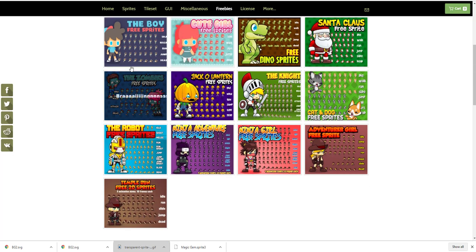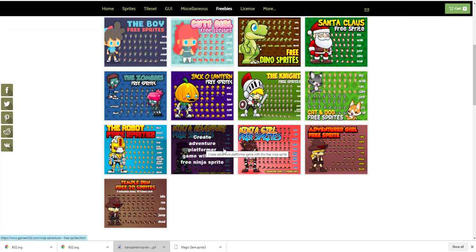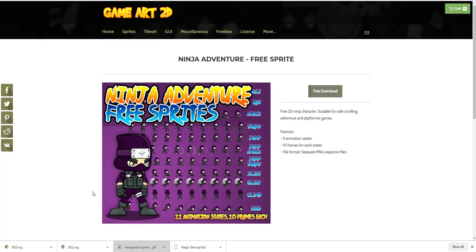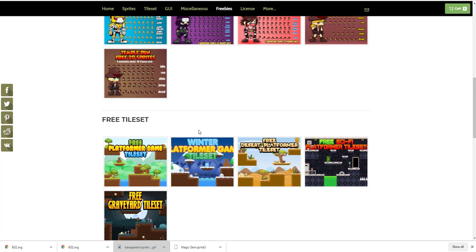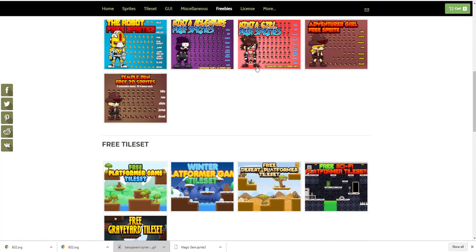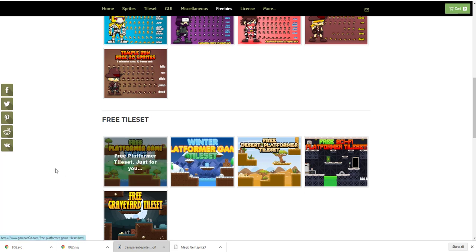The site is called Game Art 2D Freebie — I'll put the link below. You can download the sprite: click on the character you like, hit free download, and it gives you a ZIP file. You can see 'ninja adventure new.zip' in the corner. Once downloaded, unzip it and load the files. You can also download the platform tile set — that's the one I downloaded for my game. The desert tile set is free, and there are others you can buy if you want better assets.